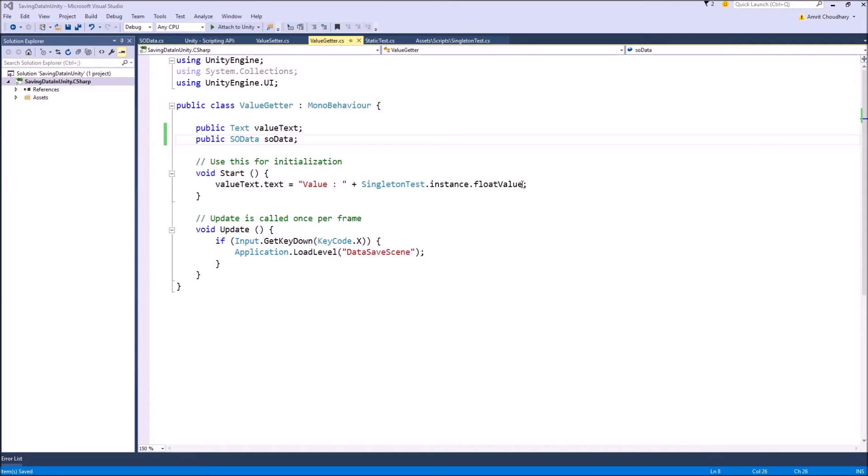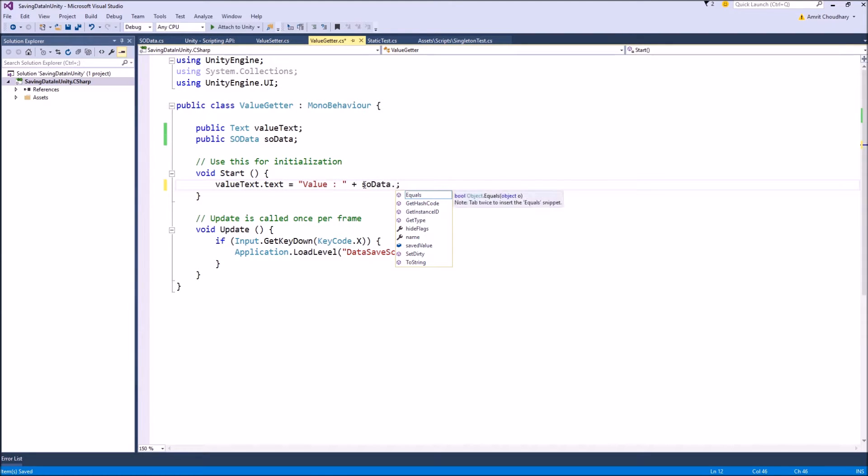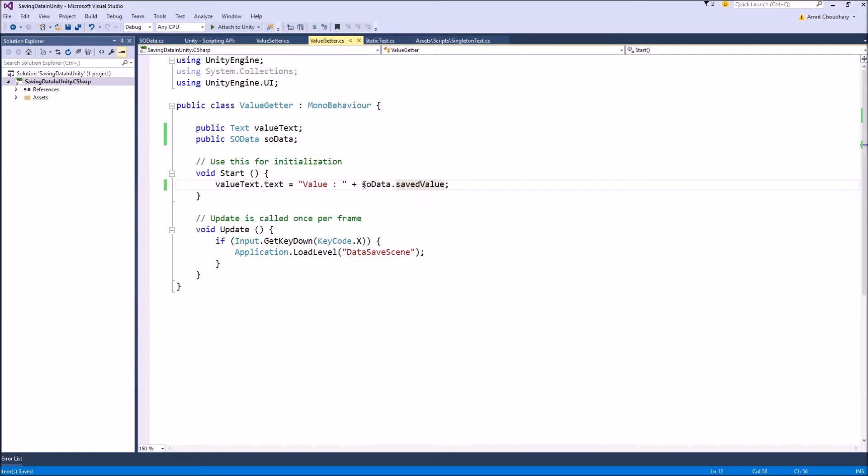So instead of writing this, which was the case for our singleton, we will write SO data and get the value from the saved value variable which is stored in our SO.